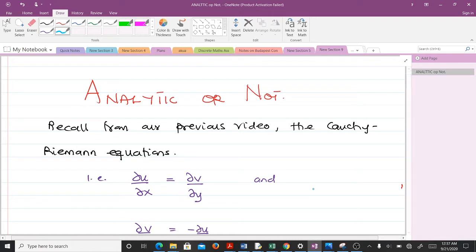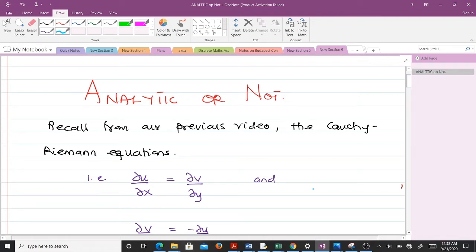Welcome to this video. This is our third video in the study of complex analysis. In our previous video we derived the Cauchy-Riemann equations, which are used to determine whether a given function is analytic or not. In this third video, we are going to find out whether a given complex-valued function is analytic or not using the Cauchy-Riemann equations.